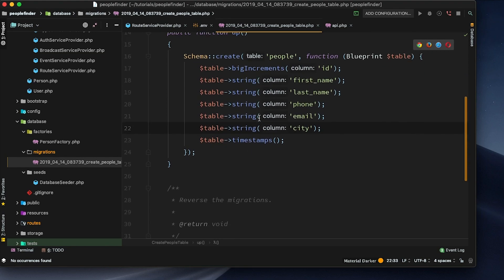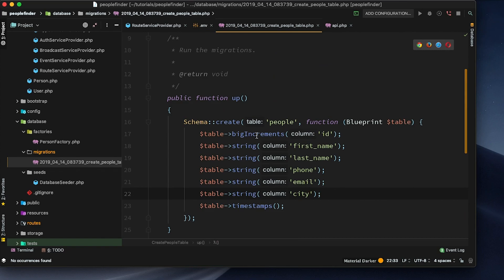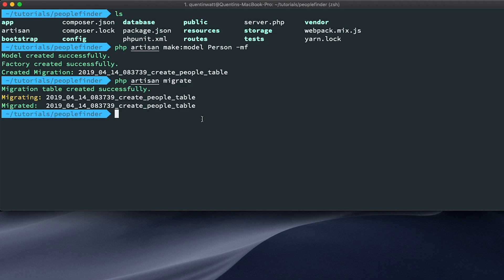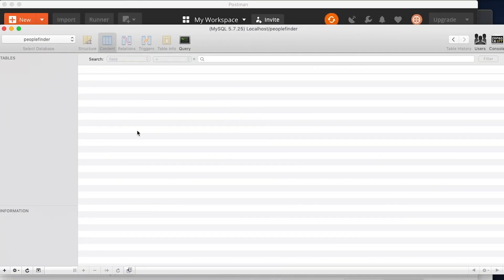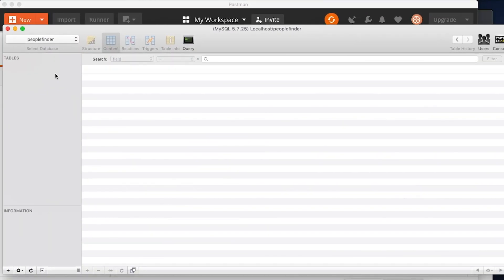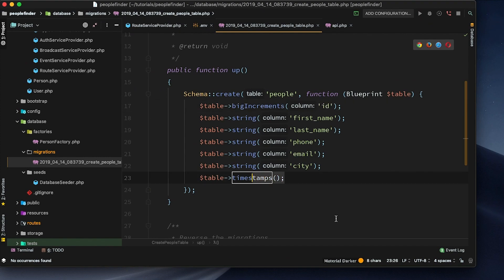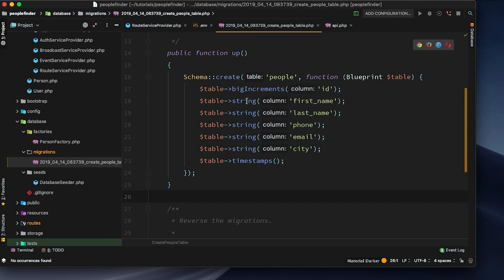The next thing we need to do is migrate this information into our database, so let's go back to the terminal and type 'php artisan migrate'. That should migrate all of the tables into our database — just the one table for now. Coming back over to SQL Pro and hitting refresh, we should now have a people table with columns: first_name, last_name, phone, email, city, created_at, updated_at, and id.